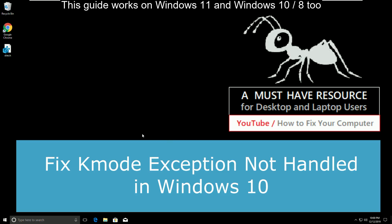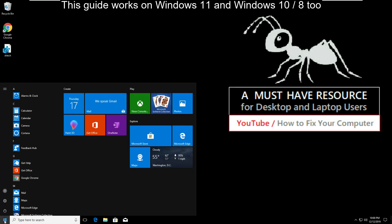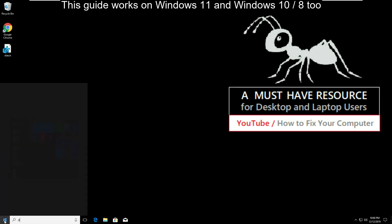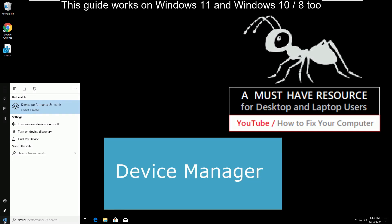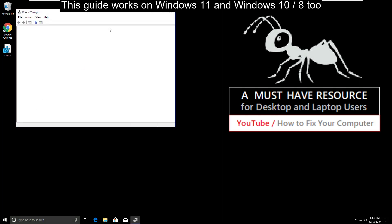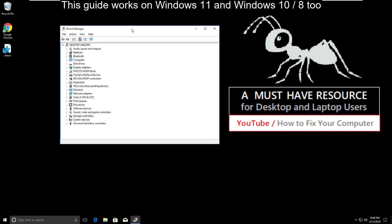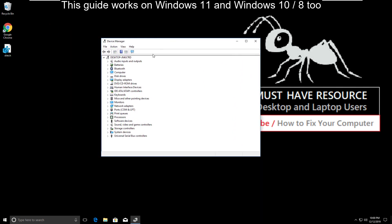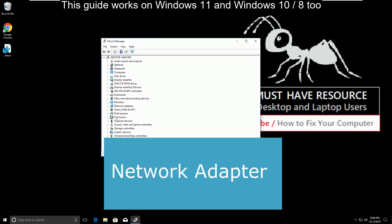Hello guys, here we will fix kmode exception not handled in Windows 10. To solve this issue, we will go to Start and type Device Manager. Click on this. Now from the given list, search for Network Adapter.